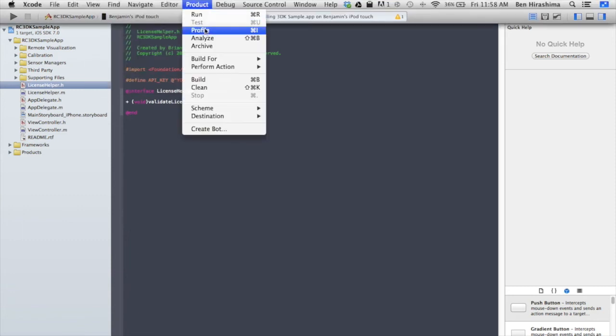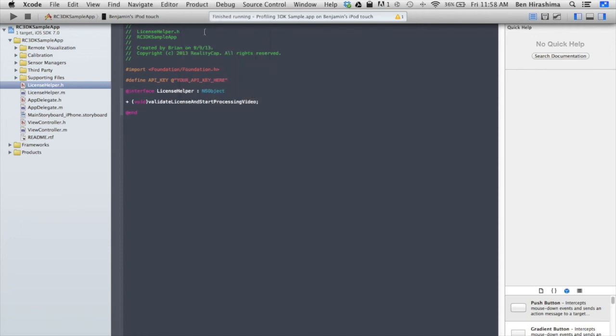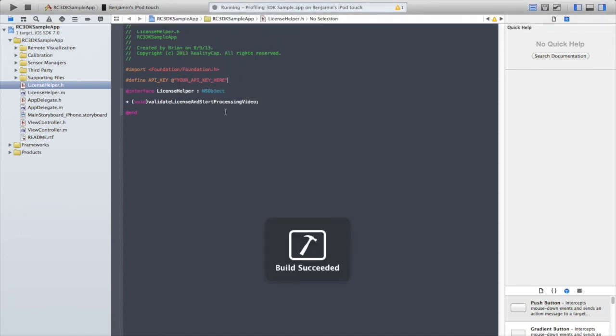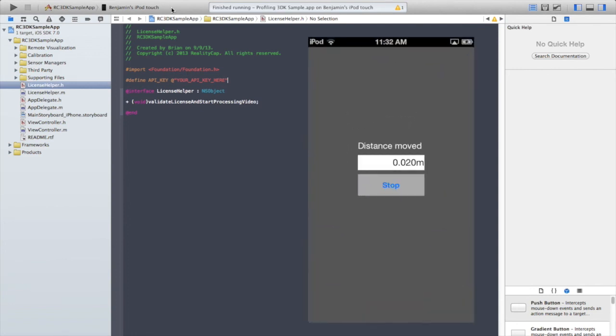Again, you need to run an optimized build, so select Profile from the product menu. When you run the sample app, make sure the camera is unobstructed, and press Start.